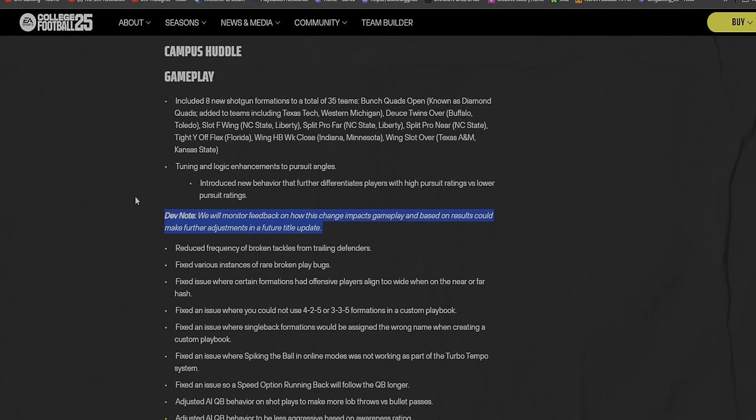This is why when people trash the game, I'm like bro, just let EA know what the problem is. I get it if it was like the NCAA 14 game where you didn't have those live updates and all that kind of stuff.